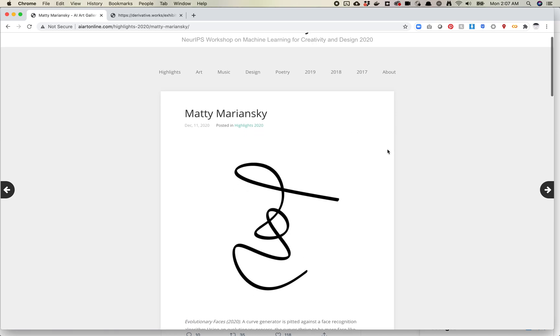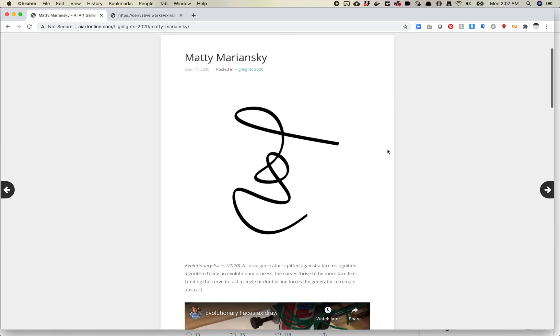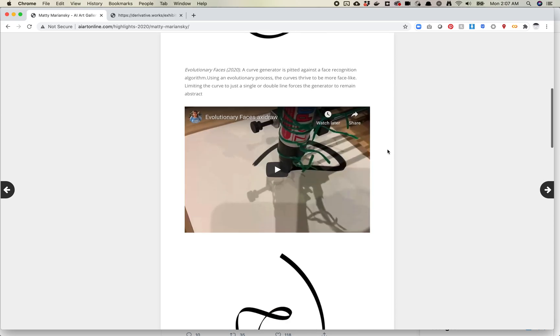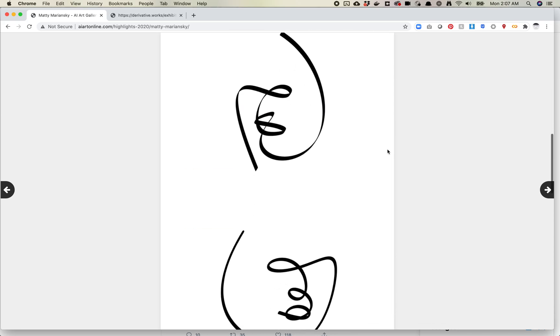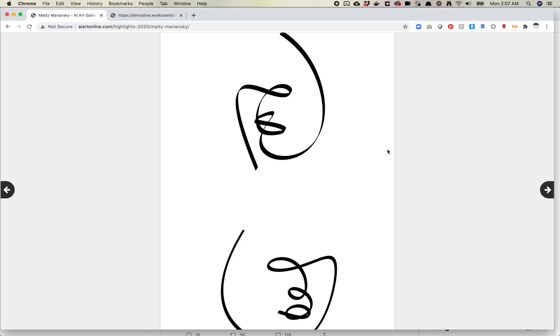What this one is doing is taking that same concept of how closely related are these two faces or tracking the loss function of a face. And it's using processing or some other generative tool to draw these lines.